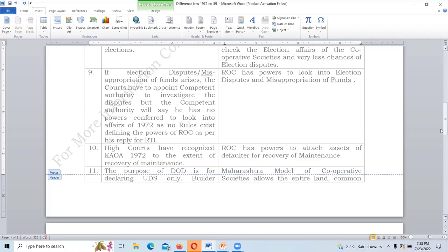If courts give a direction to amend the 1972 Act, the state government will have to look into its flaws — give powers to the competent authority, allow regulations, replace the word 'file' with 'registration', define the powers of the competent authority, and specify what disputes and bylaws should be covered. The state government should also direct the Registrar of Cooperative Societies to allow only specified bylaws to be inserted.